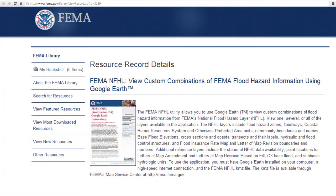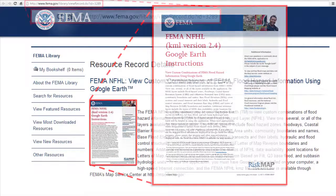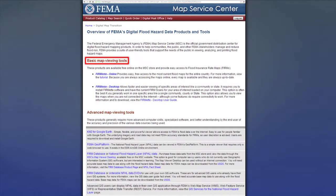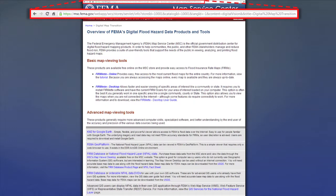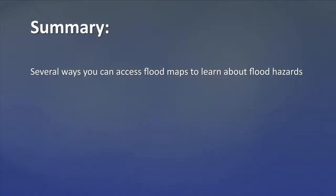For more information about how to download and use Google Earth to view flood hazard data, FEMA has prepared a tutorial that can be found at the FEMA Map Service Center at the web address on screen and in your participant materials. An overview of FEMA's digital flood hazard data products and tools can be found at FEMA's Map Service Center website. Today, you have learned about several ways you can access flood maps to learn about flood hazards in your area.